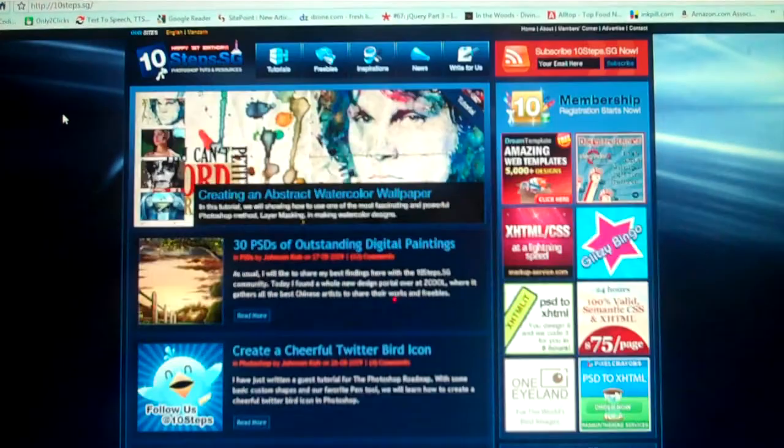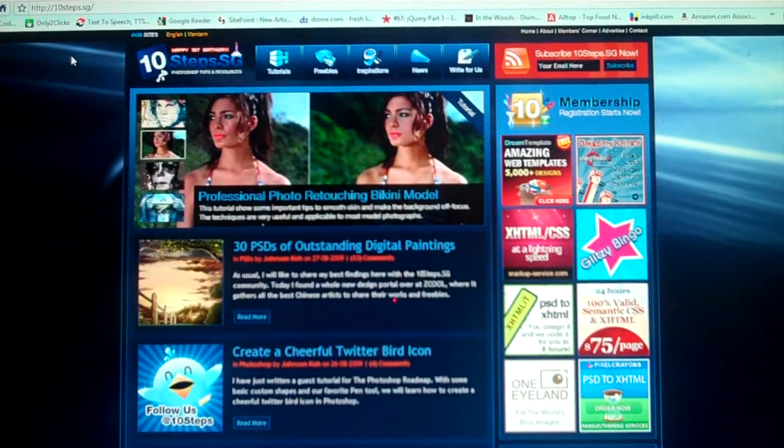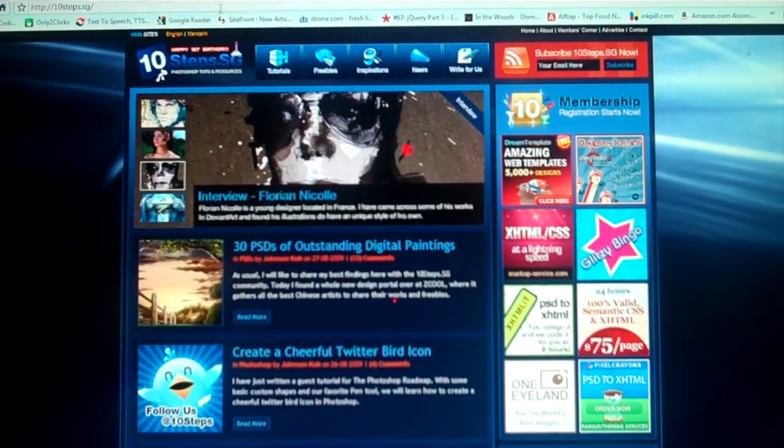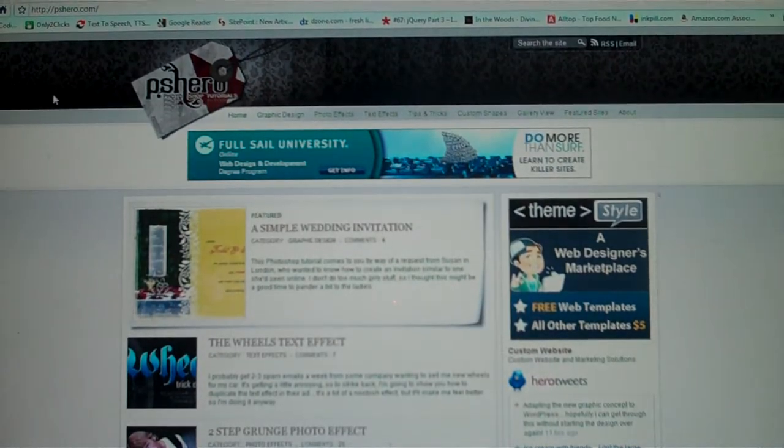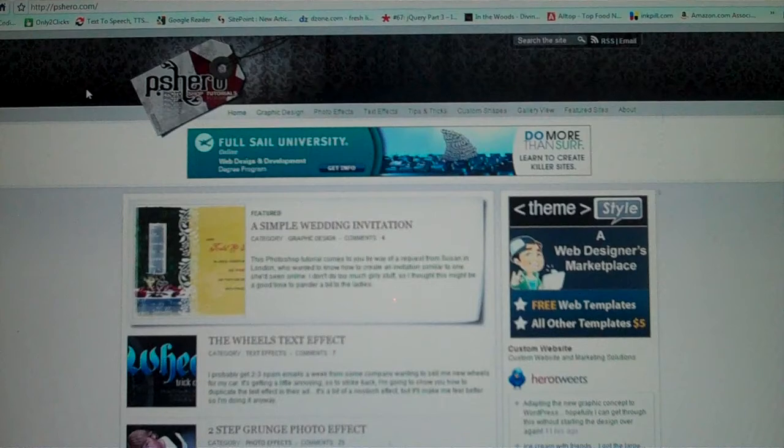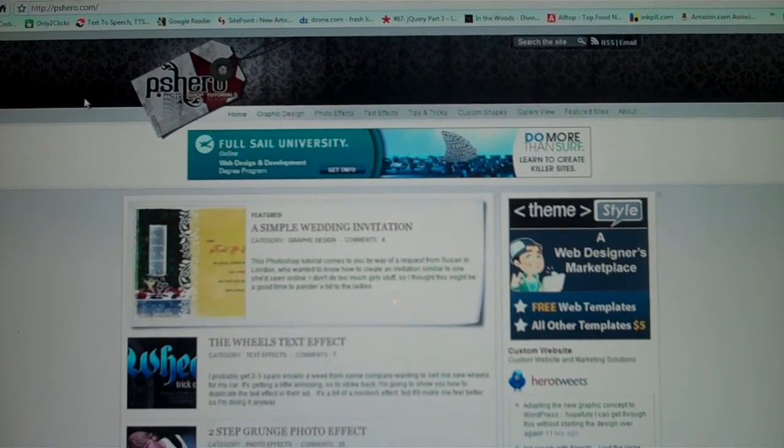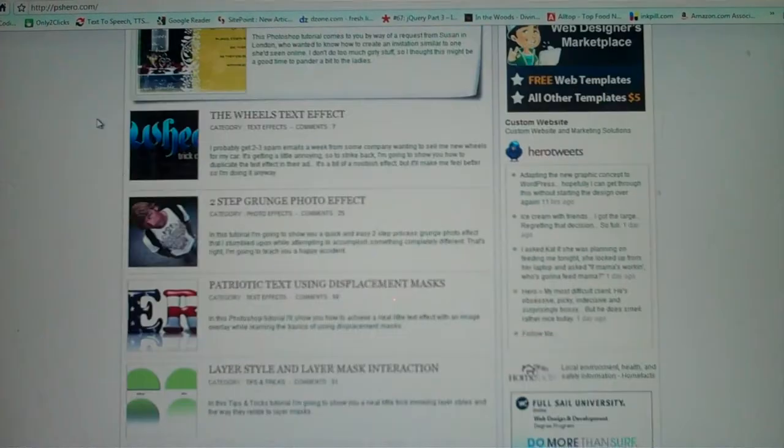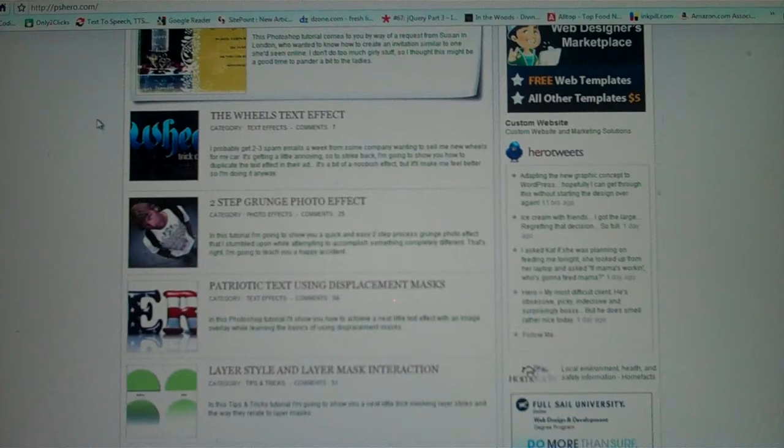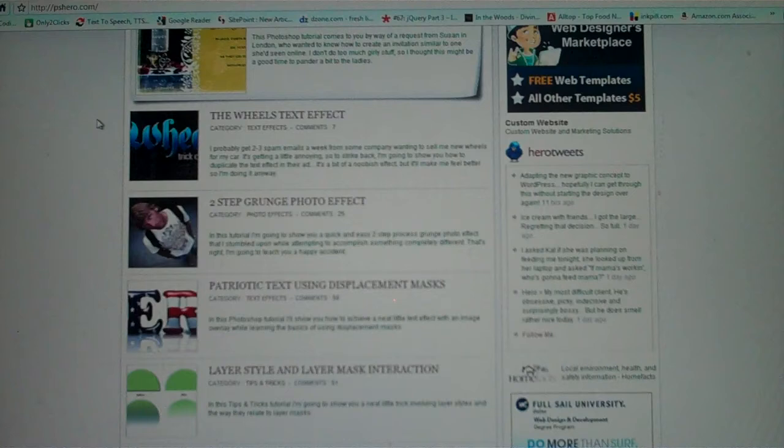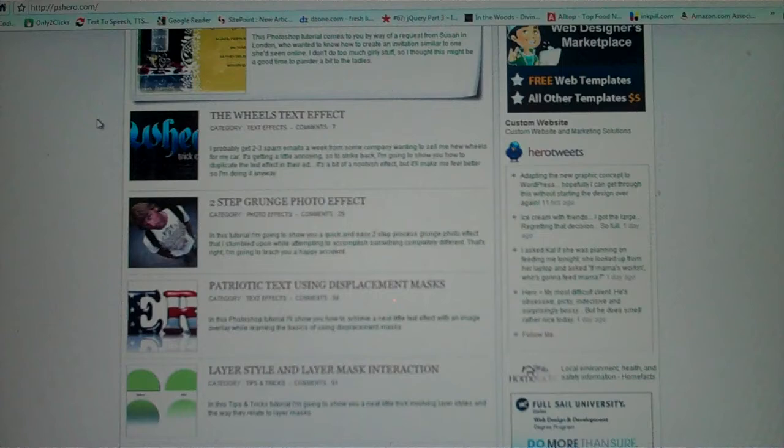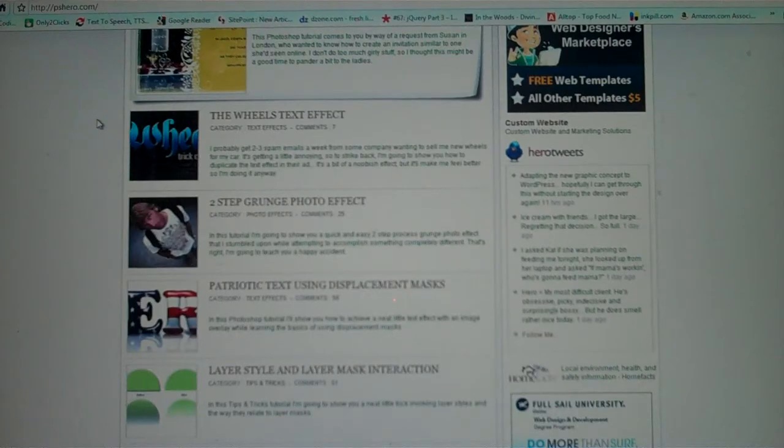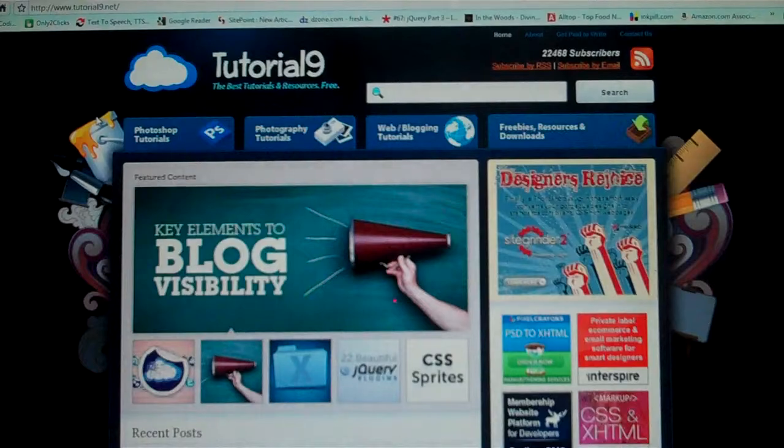Move on to the next one, we have pshero.com. PS Hero is like 10steps.sg, they do the graphics side and I know you guys really like the graphics stuff when it comes to Photoshop. I've rounded up a whole bunch of these tutorial sites to help you learn some new tricks and stuff. The last one is tutorial9.net.